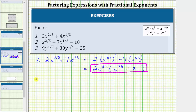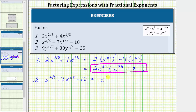For number two, we're given x raised to the power of two-fifths minus seven x raised to the power of one-fifth minus eighteen. Notice how the fractional exponents have a common denominator of five. So let's write x raised to the power of two-fifths as x raised to the power of one-fifth squared. This expression is equal to x raised to the power of one-fifth, in parentheses, squared, minus seven times x to the power of one-fifth, minus eighteen.